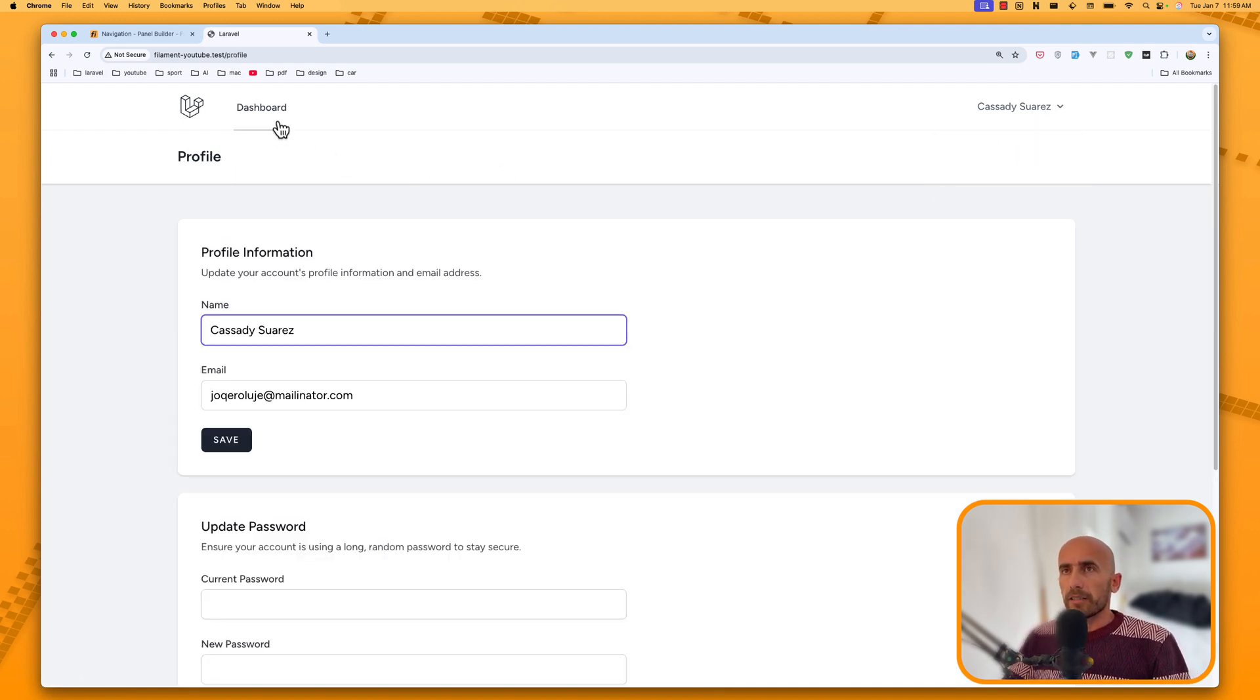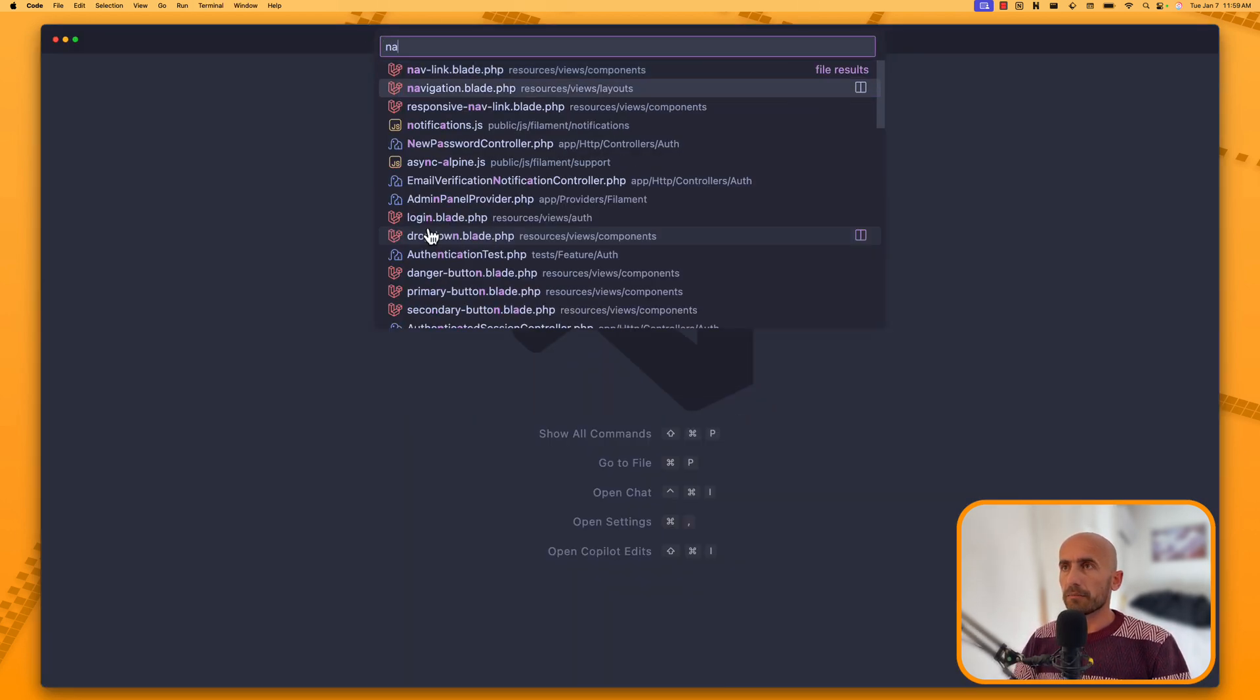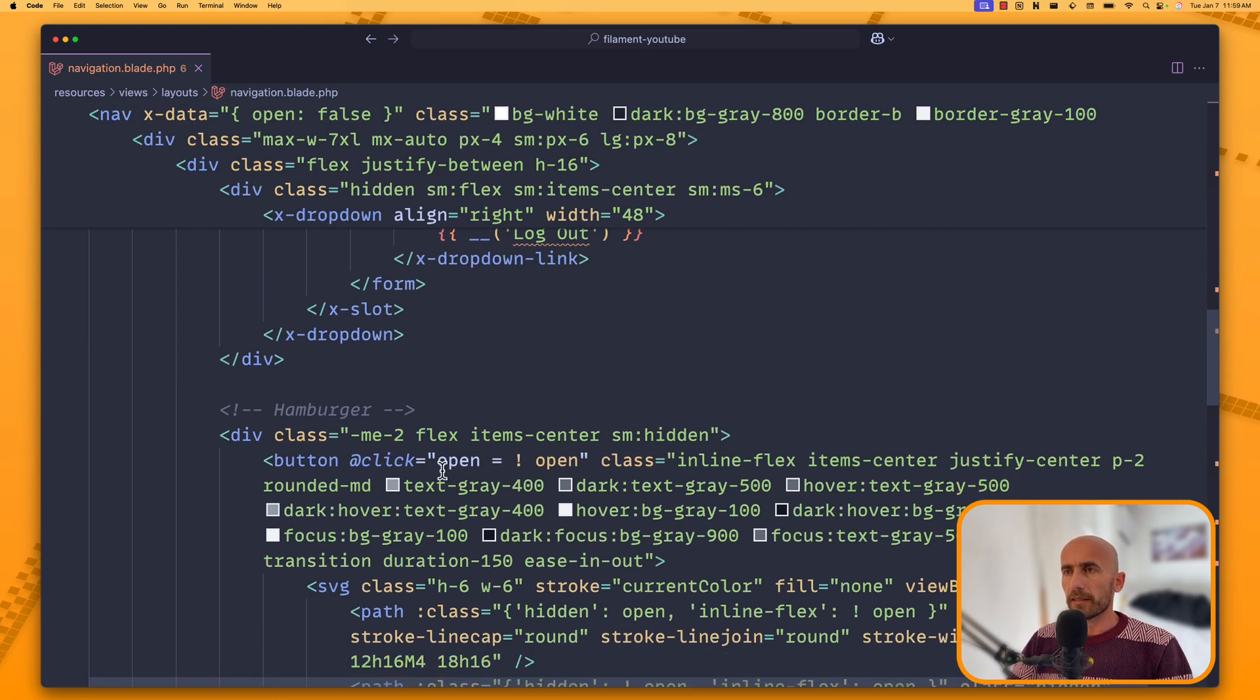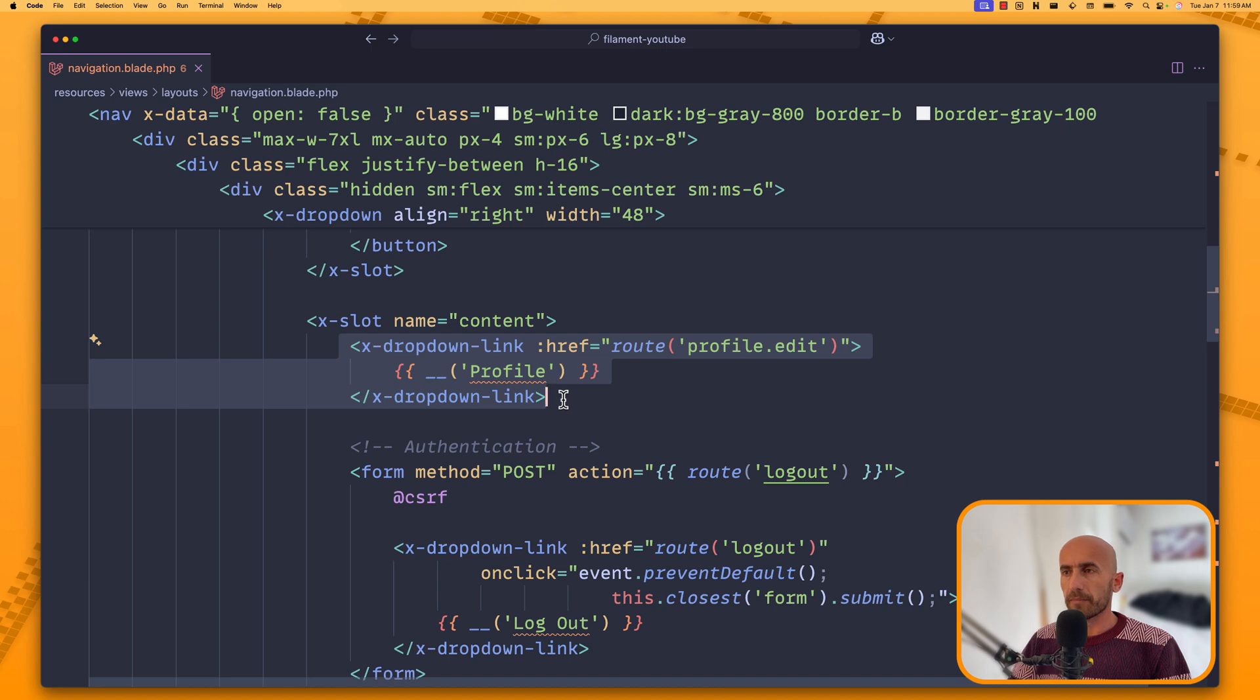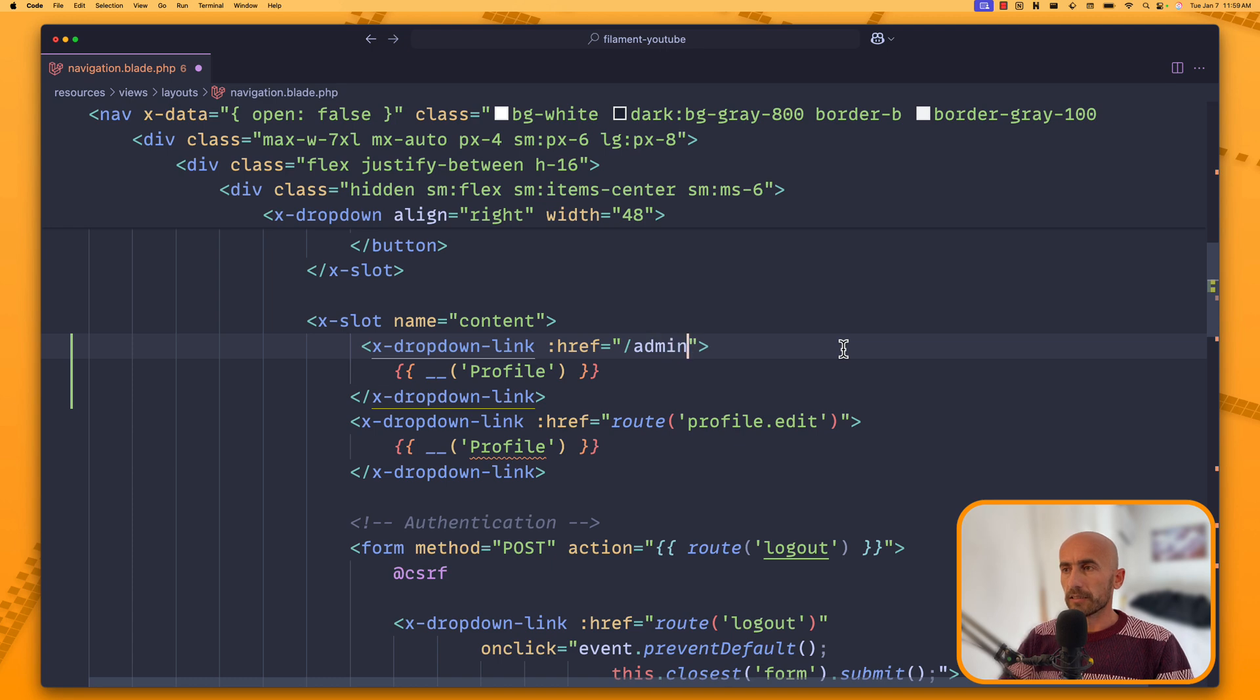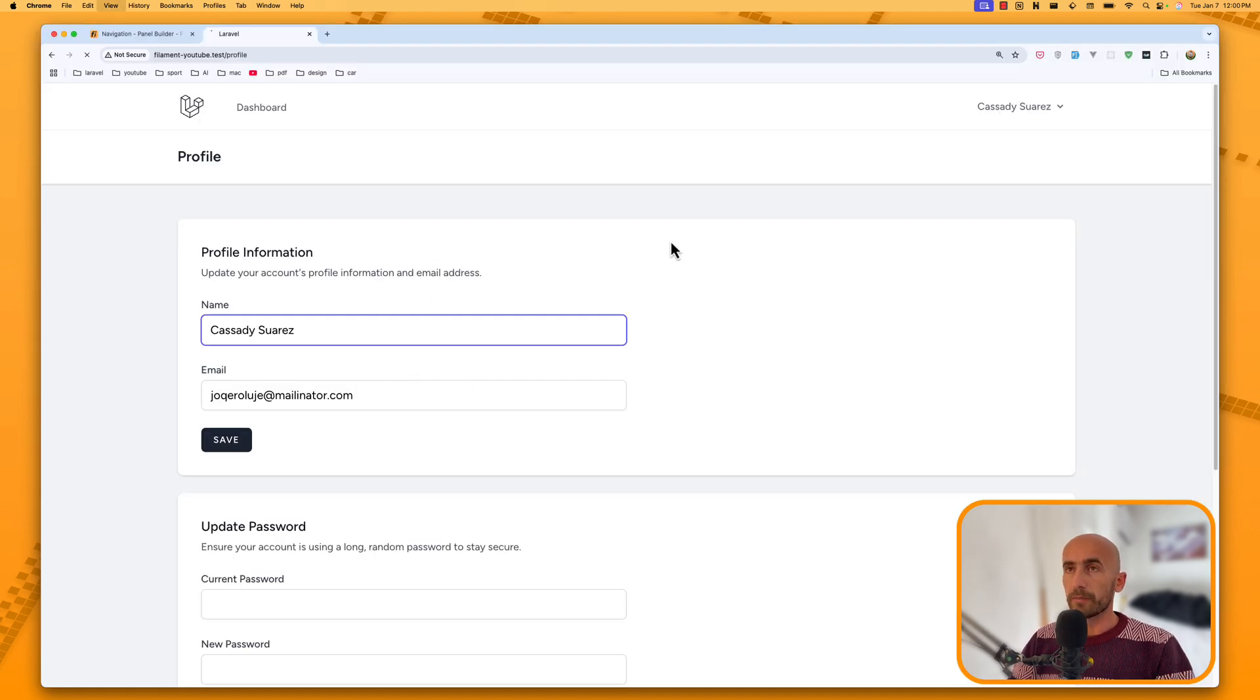For that, let's open the VS Code and we can open the navigation blade inside the layouts. And we have a slot or drop-down link for the logout and also for the profile here. I'm going to copy this and just add another one.